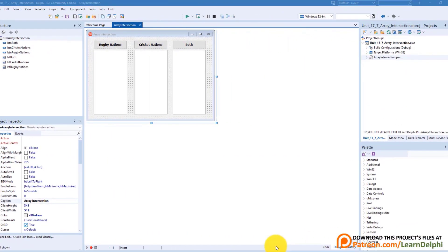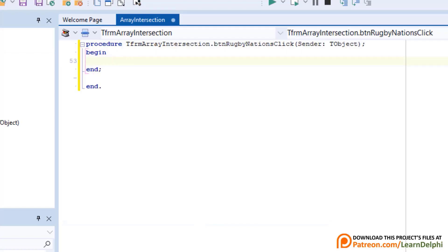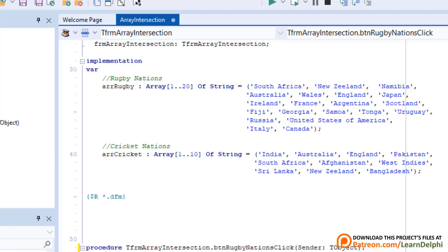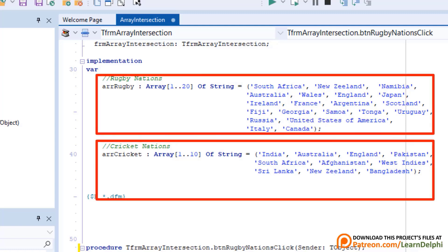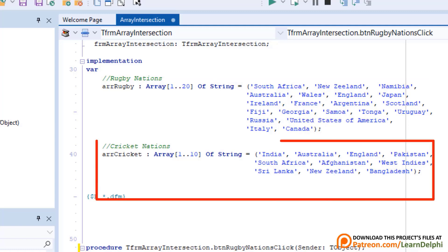Now let's see how this can be done in a project. Here I have my project open in Delphi. If your download finished, open the starter project and follow me. Double click the first button and scroll up until you can see the implementation clause. To save you some time, I already declared and populated two arrays here — both contain string values. ARR Rugby stores the names of 20 rugby nations that played in the 2019 Rugby World Cup, and ARR Cricket stores the names of 10 cricket nations from the 2019 Cricket World Cup.